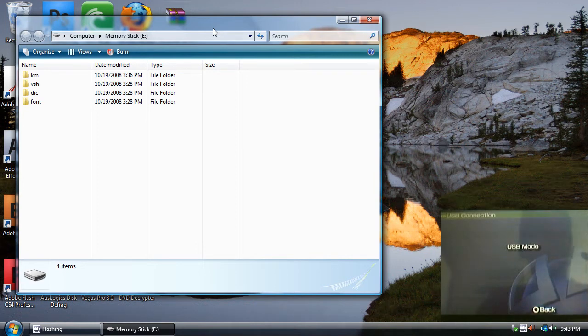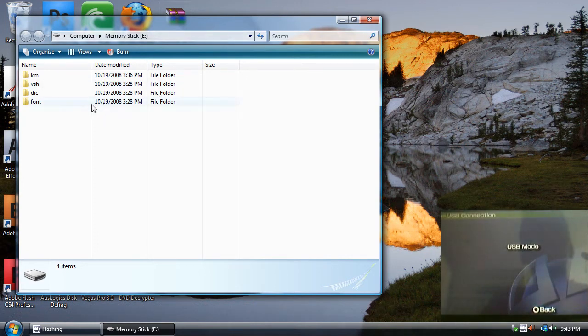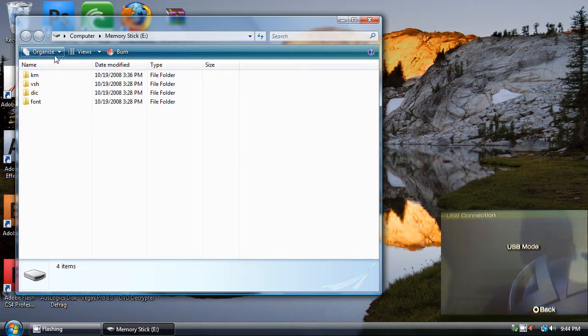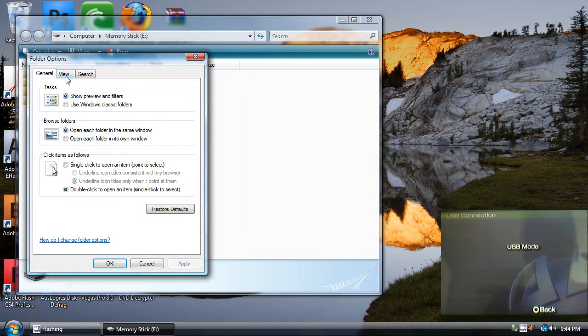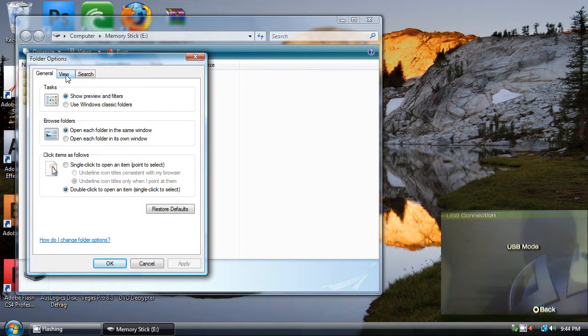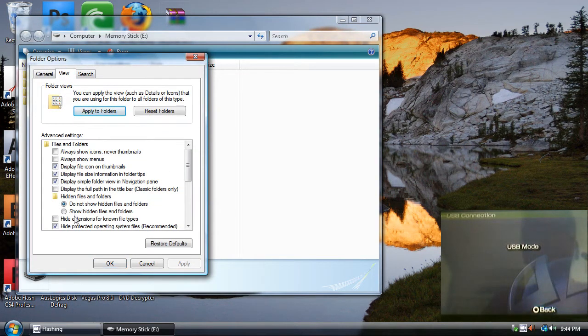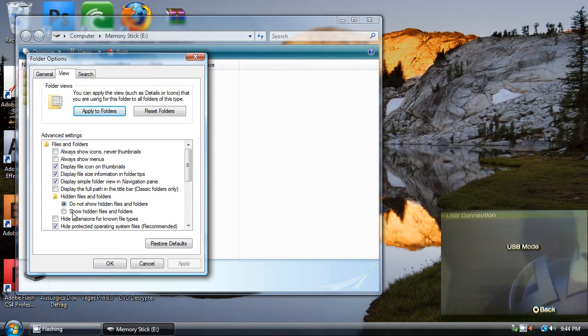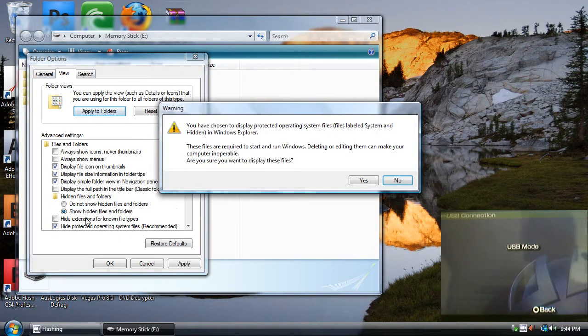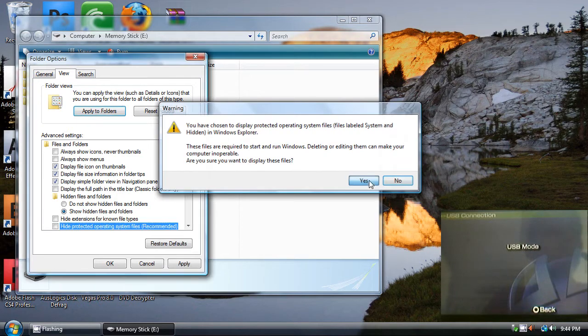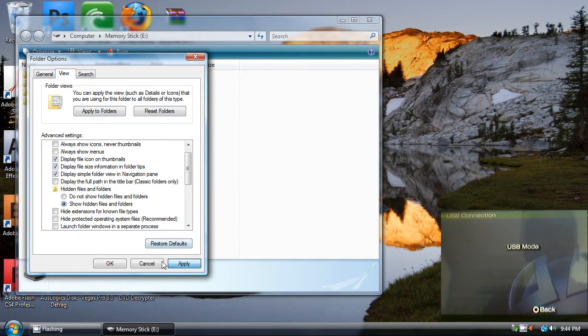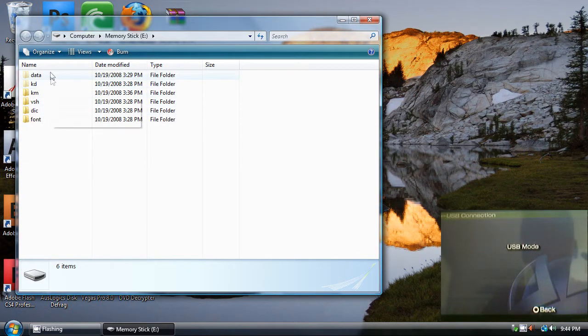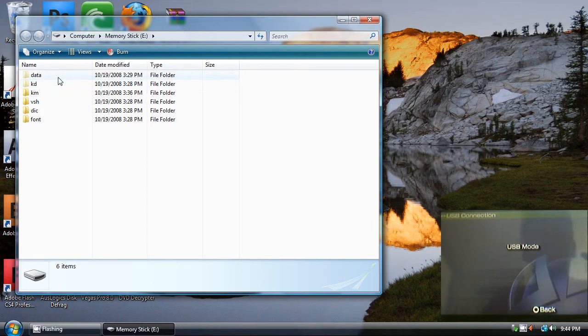These files will pop up. You must back up all your files, and there are some hidden files and system files. To enable them, you must go to Organize, Folder and Search Options, and go to the View tab and click on Show Hidden Files and Folders. Uncheck Hide Protected Operating System Files, and then click on Yes, Apply, and OK.